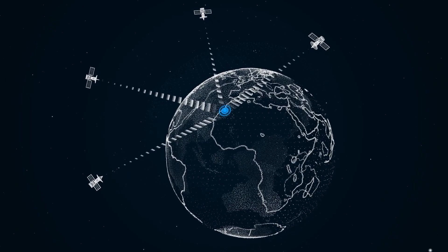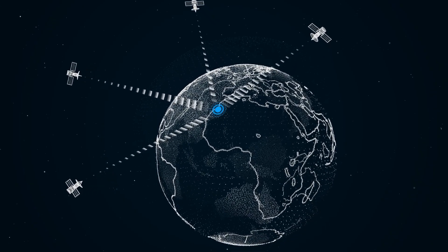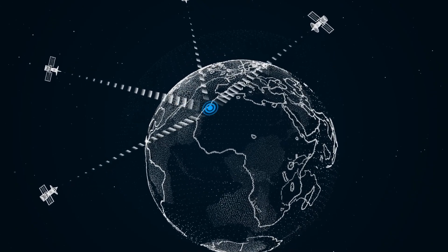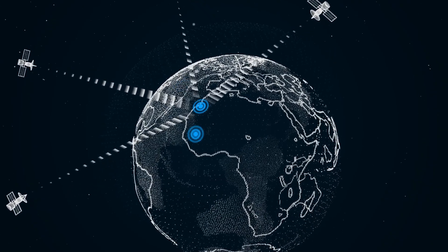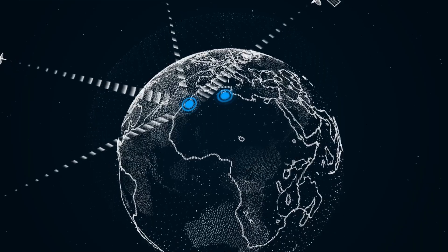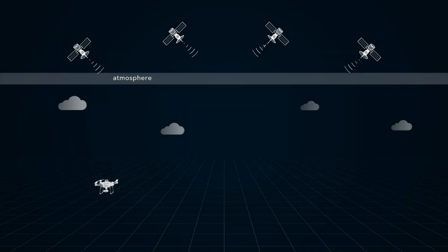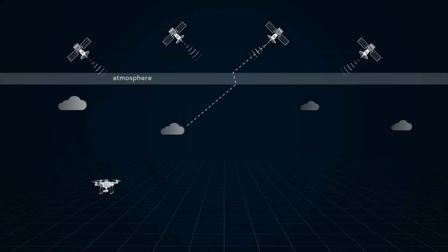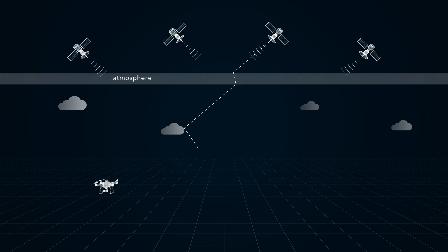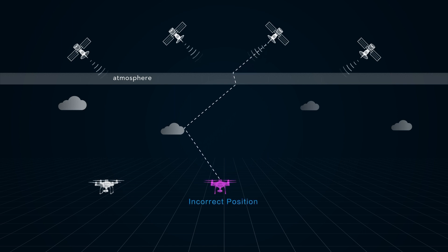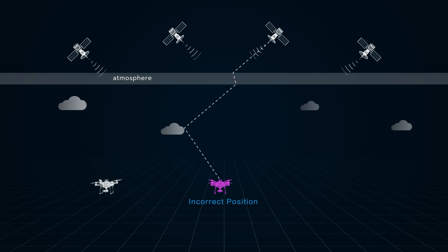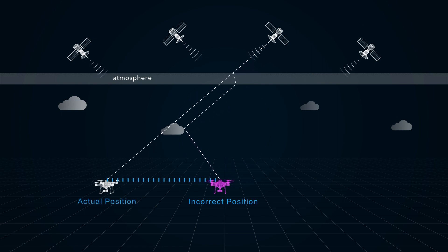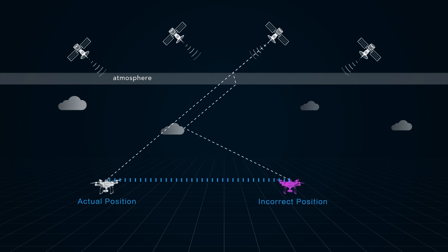However, GNSS can suffer from positioning errors for various reasons. For example, satellite signals are refracted when passing through the atmosphere and reflected when encountering obstacles, causing errors in signal transmission time calculations and distance calculations, resulting in positioning errors of tens or even hundreds of meters.